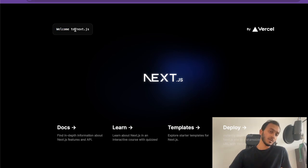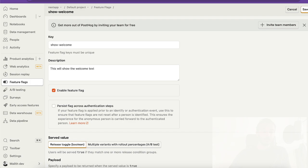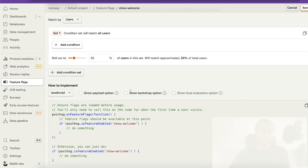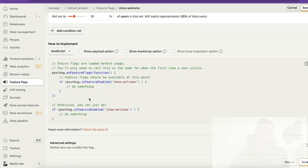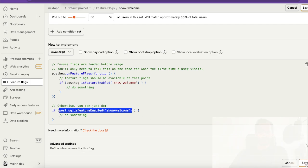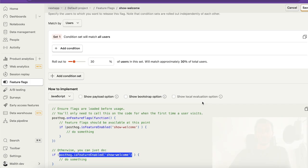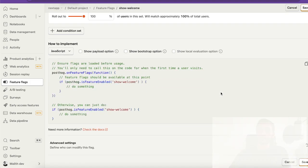Let's create the feature flag. Basically you need to copy this. In Next.js we just need to use this. I don't want to give only 30% of the users - I want to give 100% of the users this feature flag enabled. So I'll save it.